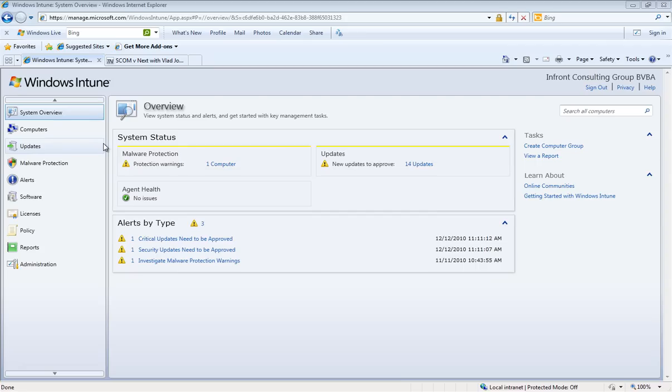After logon, which is done with a Windows Live ID account, we get the overview of our company. Note that we need the latest version of Silverlight for the console.